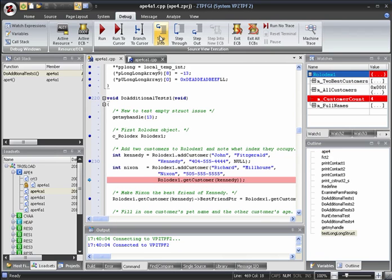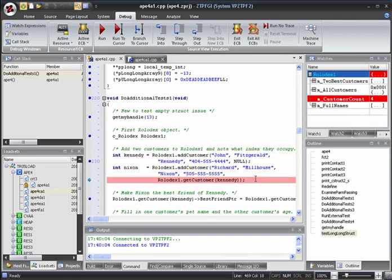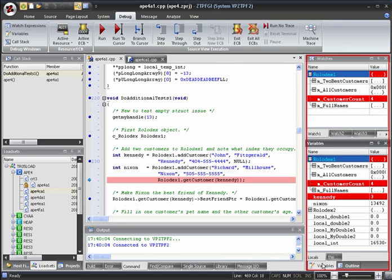As you can see, although we clicked Step Into, we've stepped through the function and stopped at the next executable line. Although we didn't step into the AddCustomer function, the line was still executed. This can be seen by the change in the variables. You can see that the customer count has been incremented and that Kennedy is at index 3.